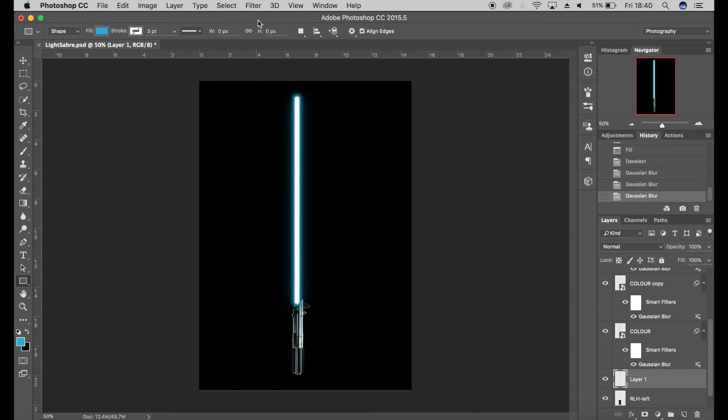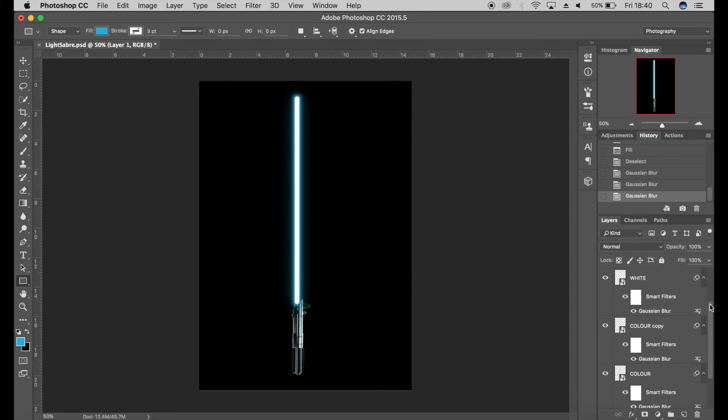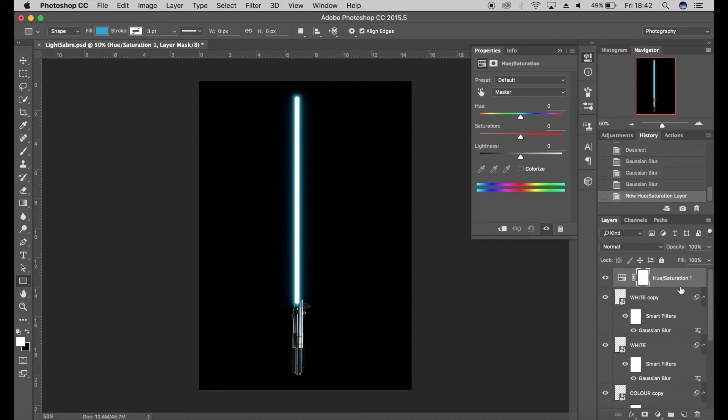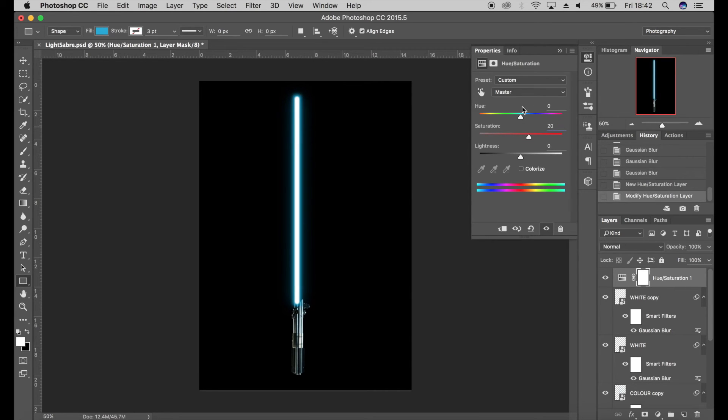So that's looking really nice and it's pretty much there for a realistic lightsaber. But what you can do if you want to change the color: you can come down here to the Adjustments panel, click on Hue/Saturation. I'm actually going to change the saturation just a bit to give it a bit more vibrancy. But if you do want to change the color, you can use the hue slider.